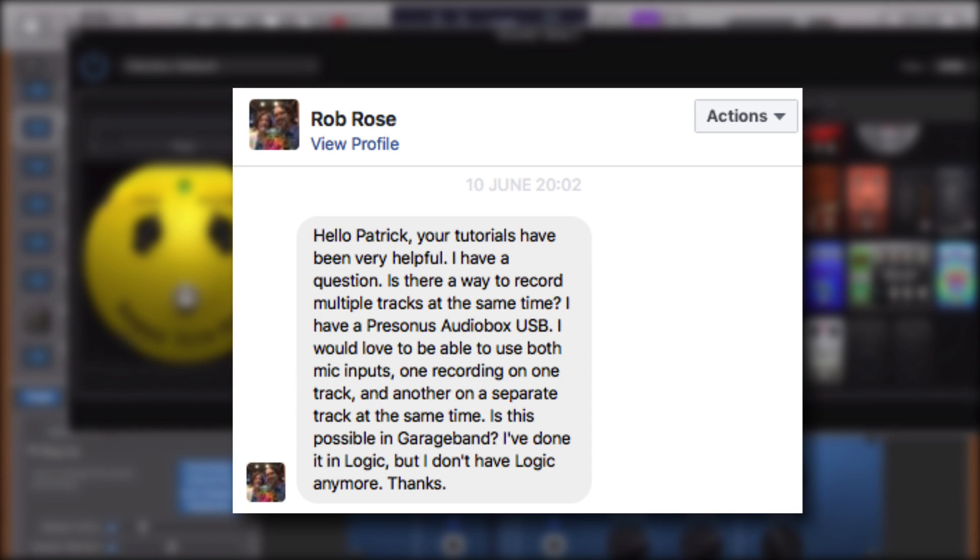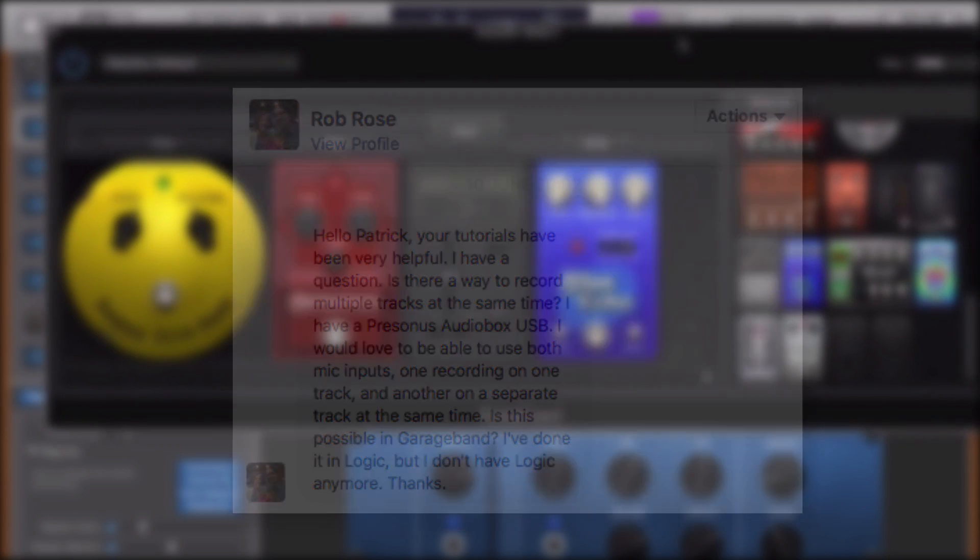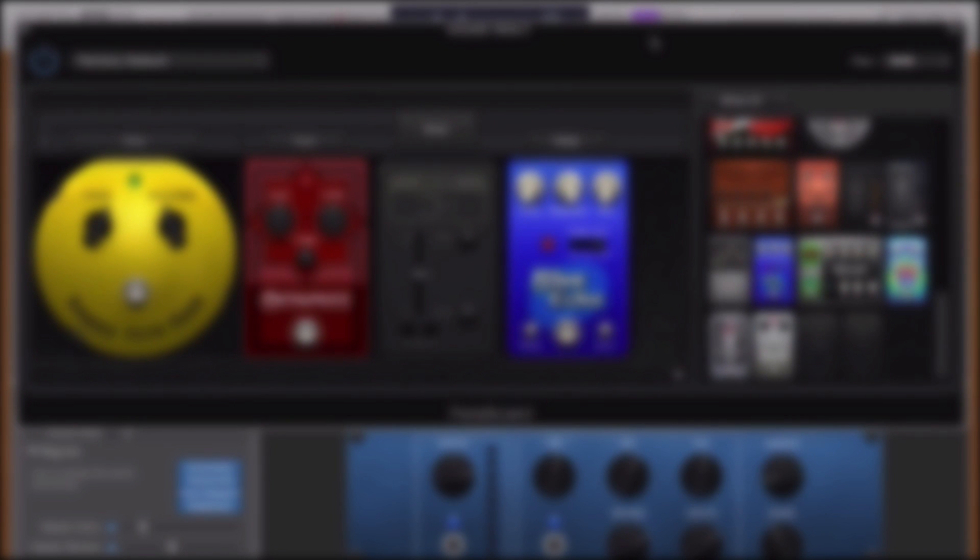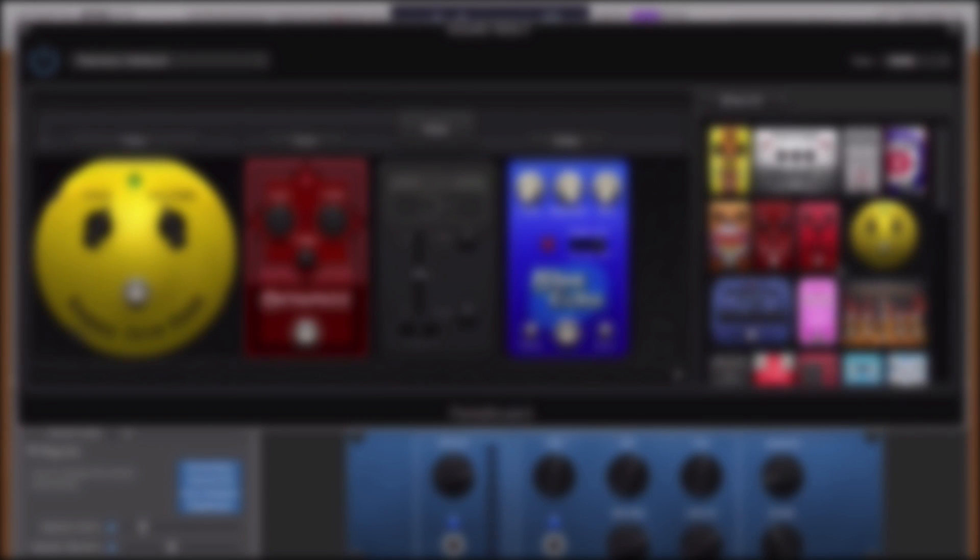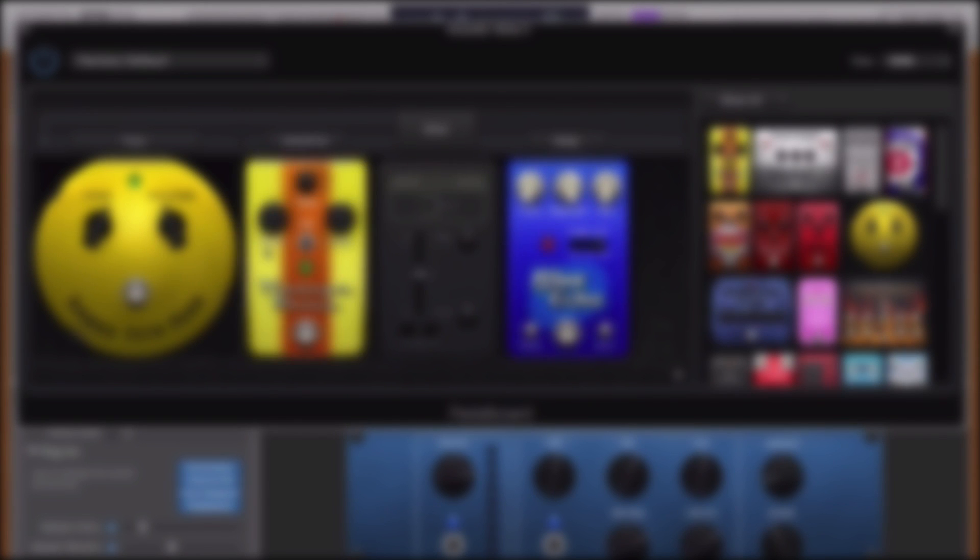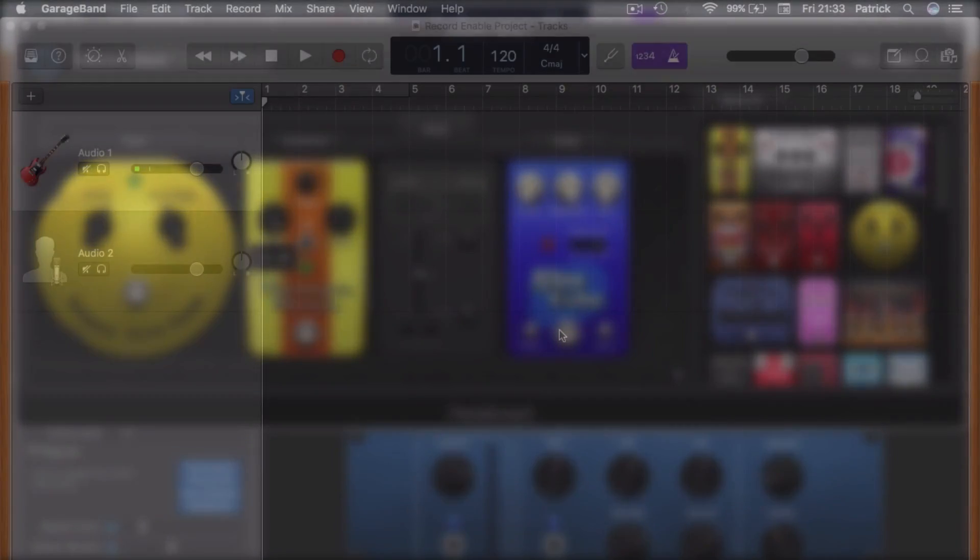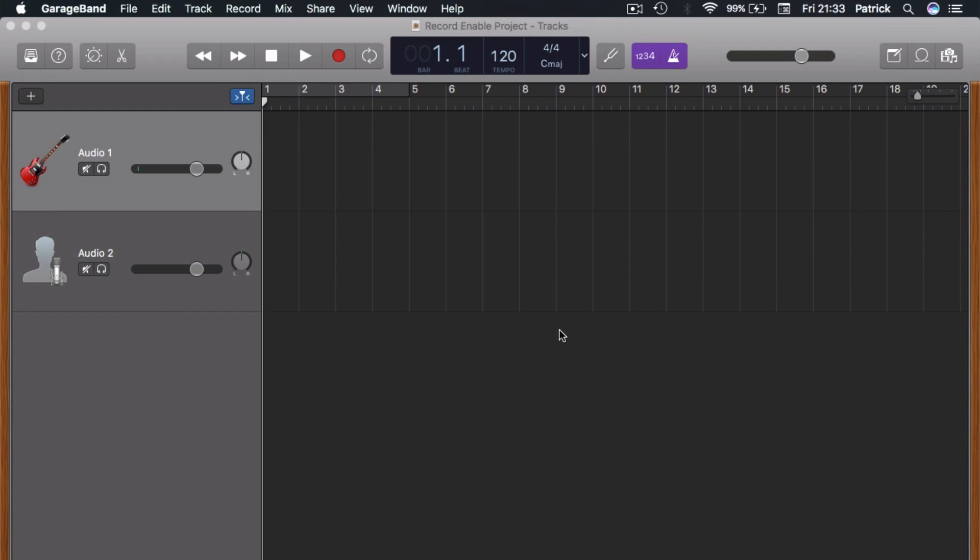Is this possible in Garage Band? Yes, it totally is possible. Not just two at a time. In fact, you're only limited by how many inputs your interface has. To do this, you're going to have to use the record enable button function. It's actually hidden by default in Garage Band 10.2. Thanks, Apple.